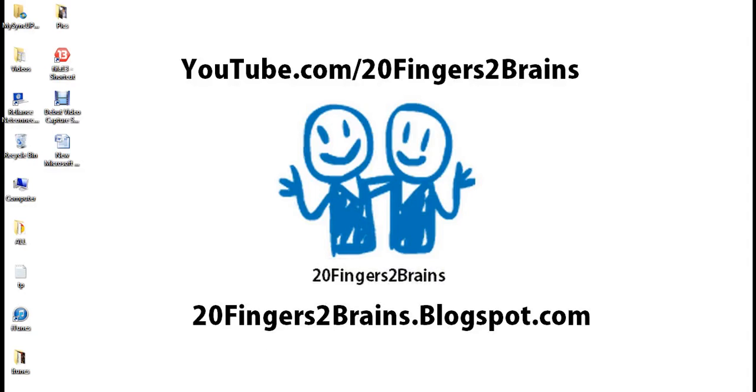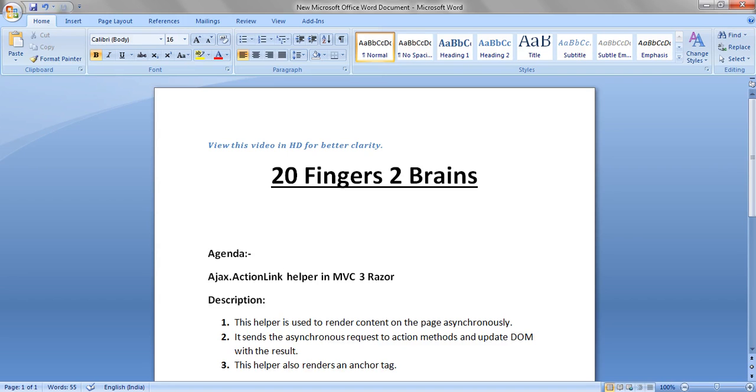Hello friends, in this video we will see Ajax.ActionLink Helper in MVC3 Razor. Now this helper is used to render content on the page asynchronously.